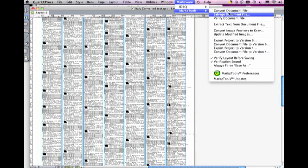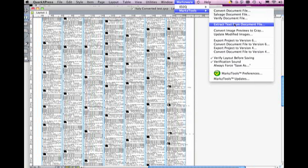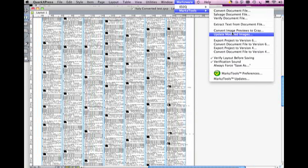Another very popular feature is its ability to try to salvage bad Quark files. It works most of the time, fixing errors that you might get that are crashing your Quark, and Markz tools will salvage that document. We can extract text from the Quark file and do a couple of other neat things with Markz tools as well.